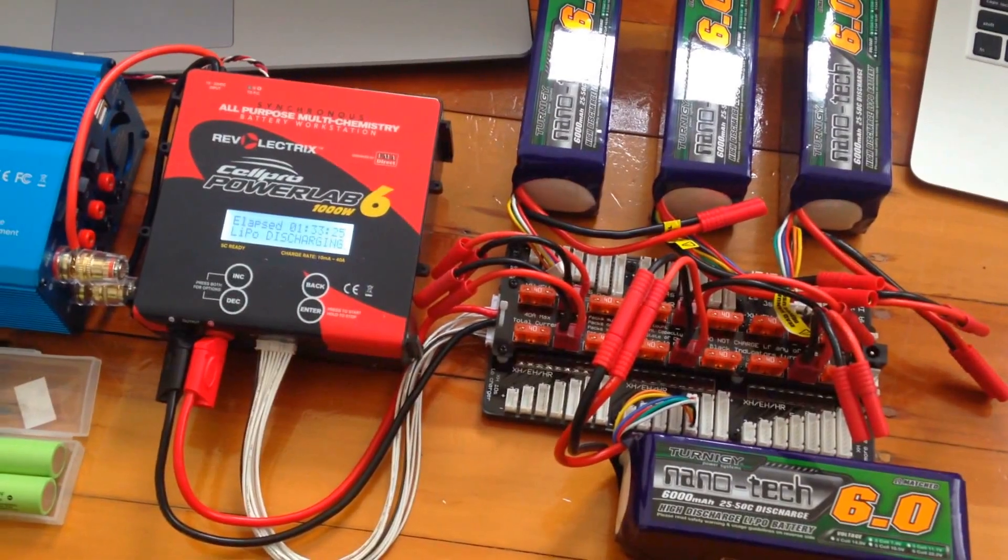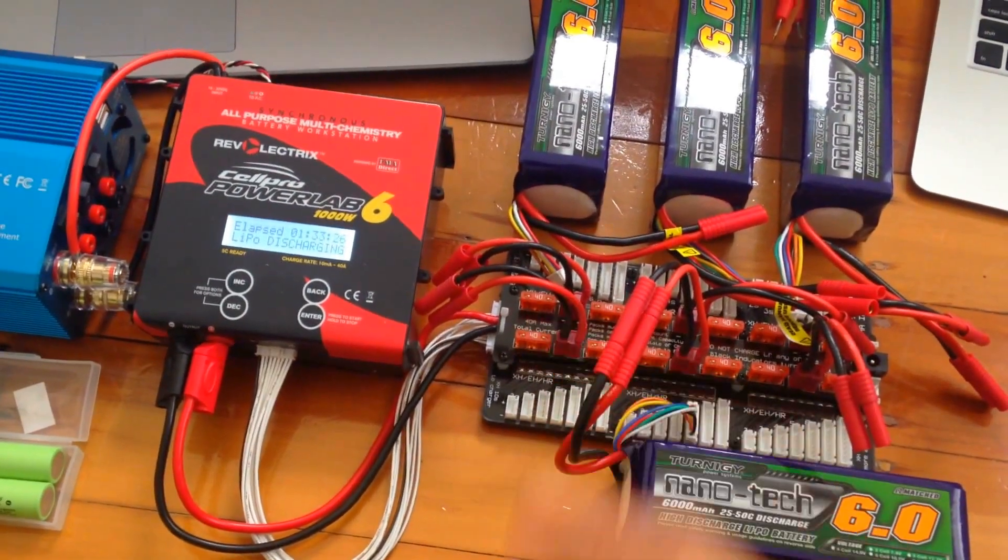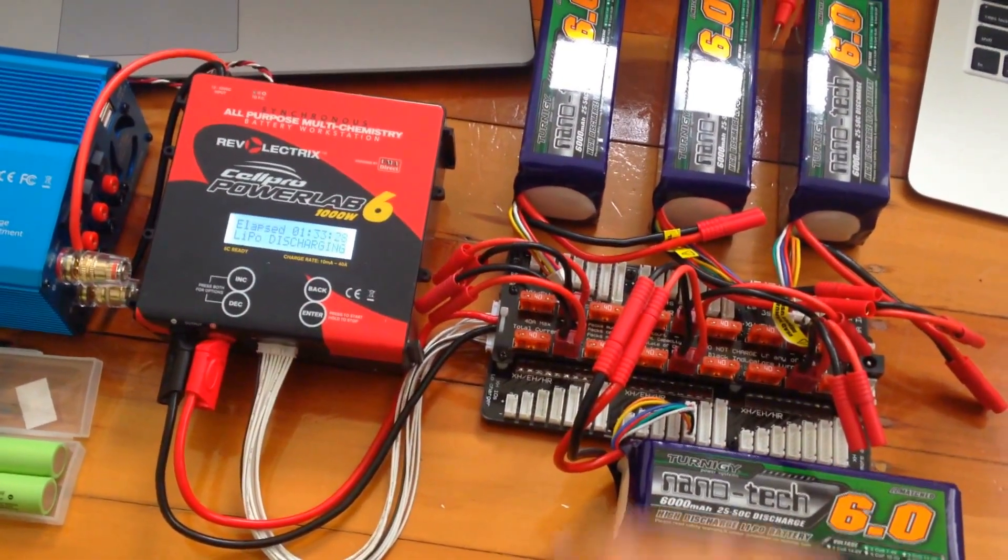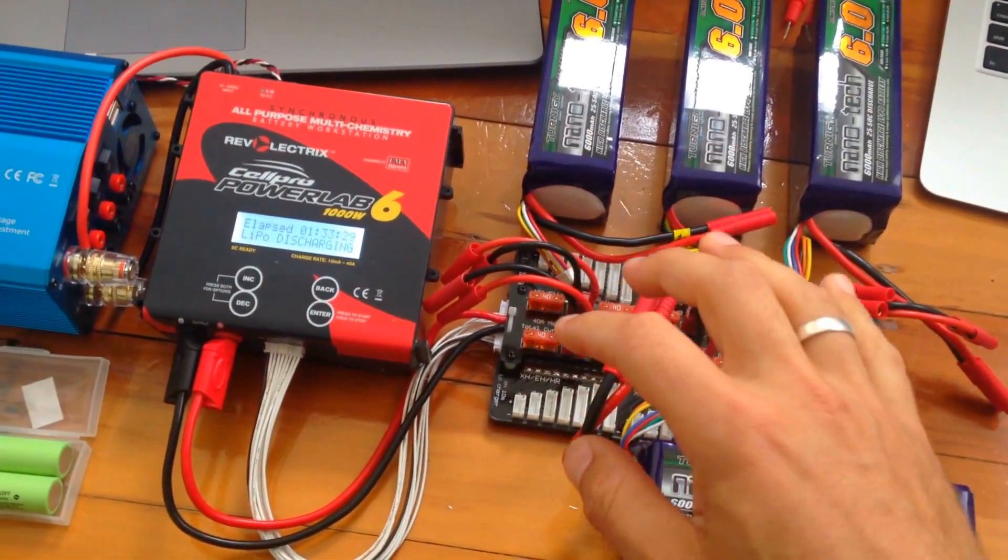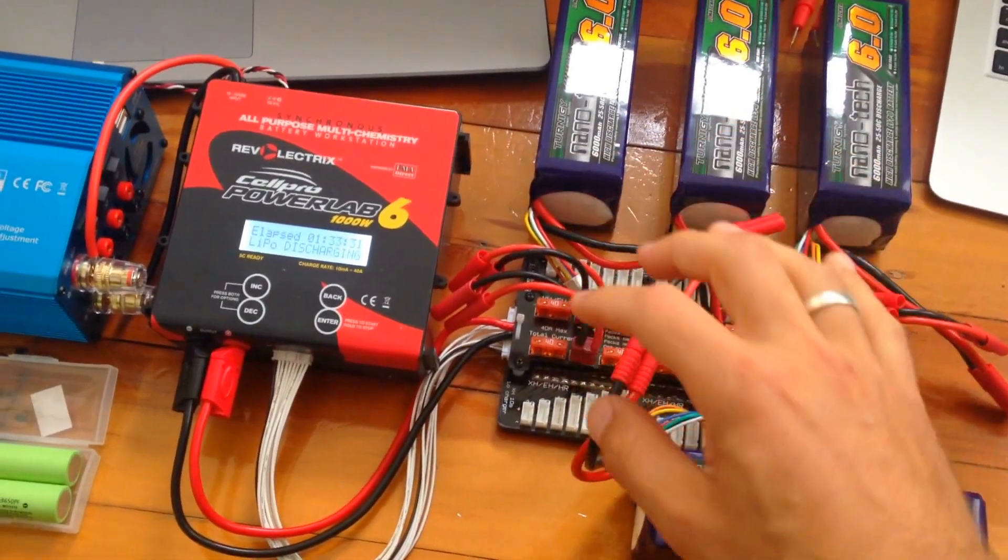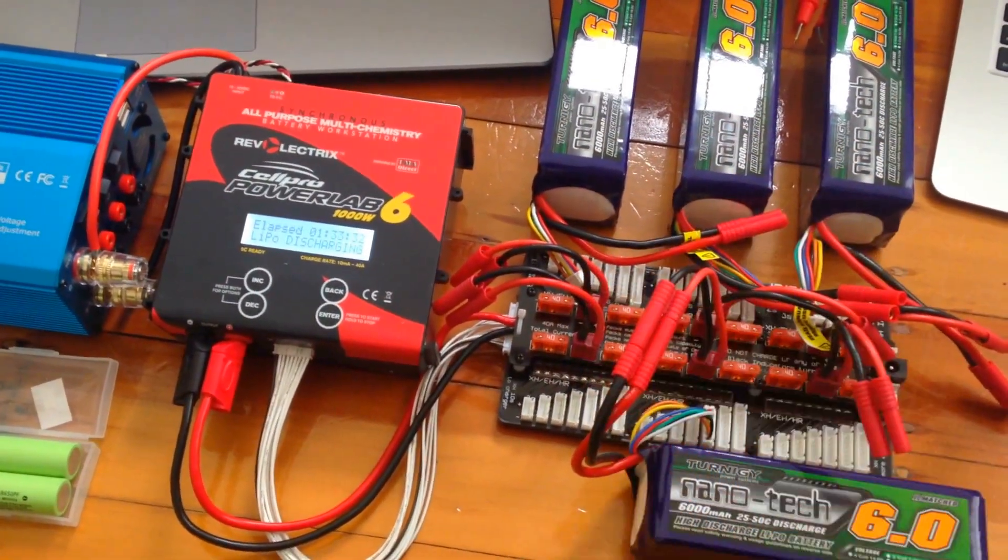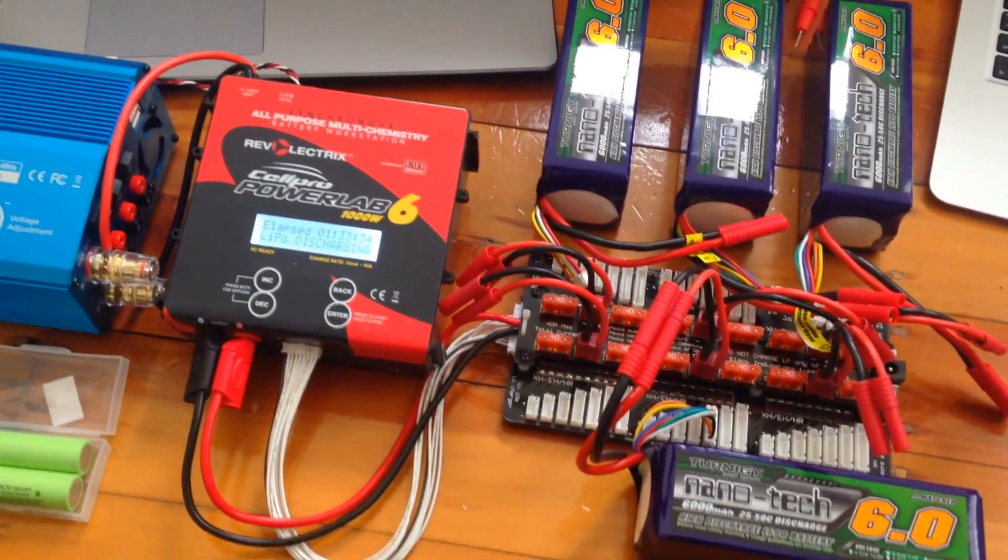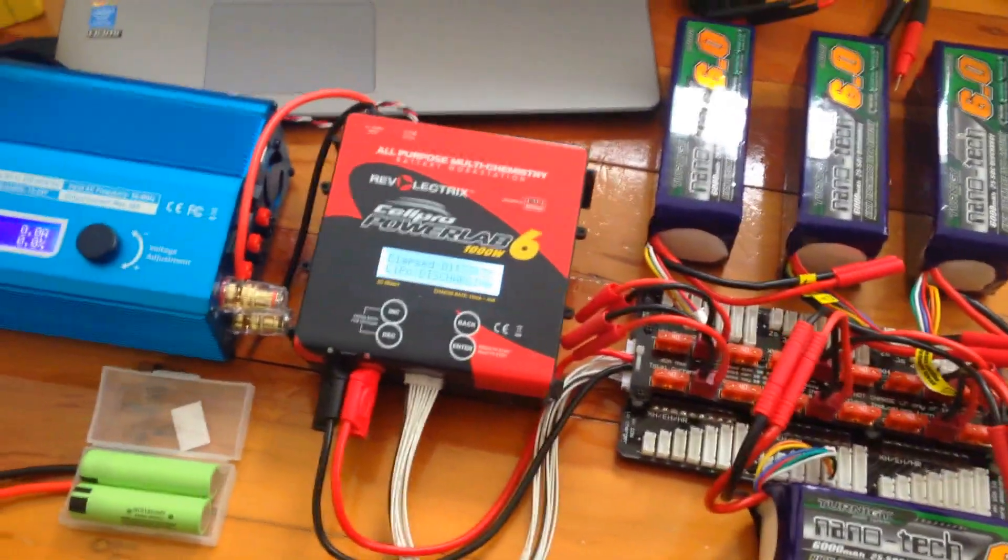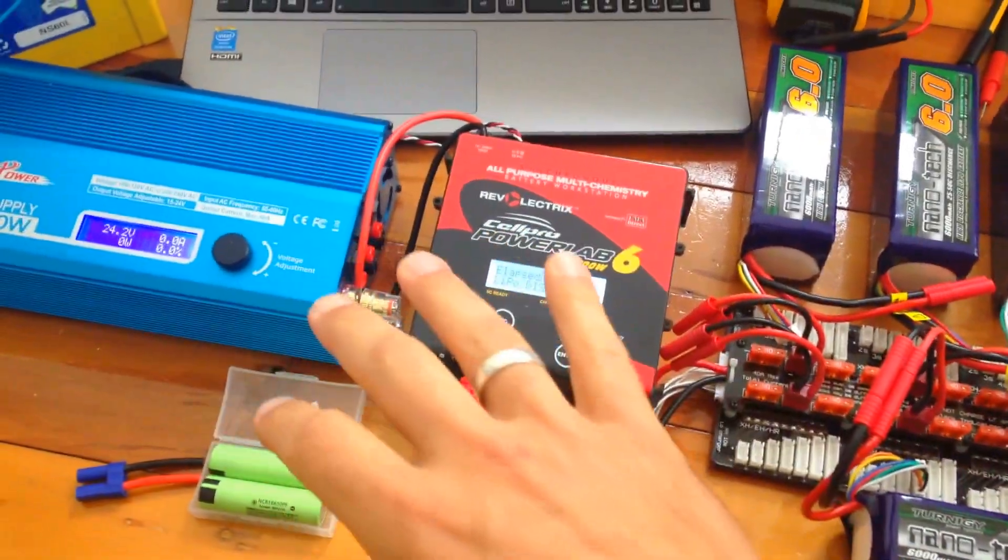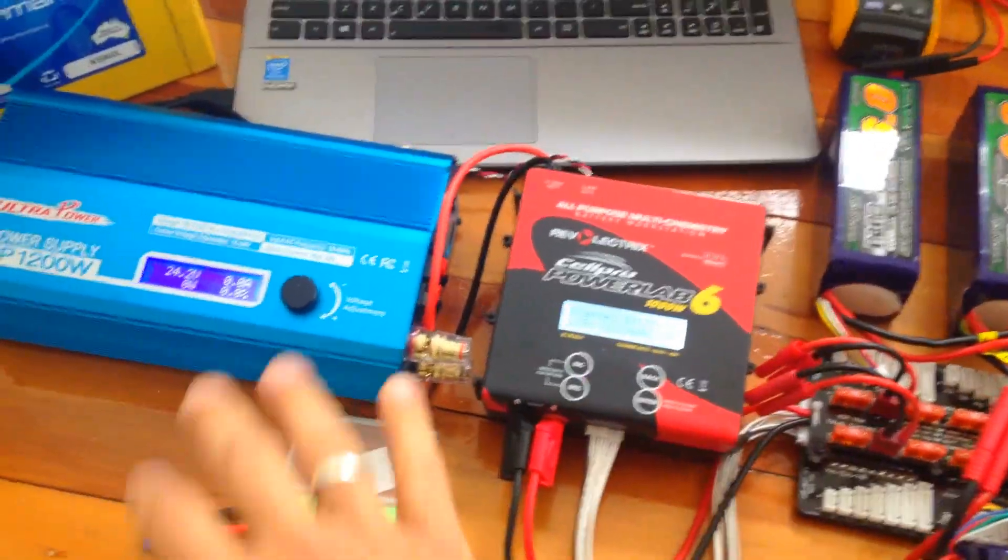Normally a normal balancing charger can do up to 100 watts and it's just a pain. This way you can do six, and up to 40 amps charge, 40 amps discharge. With my particular setup right now,